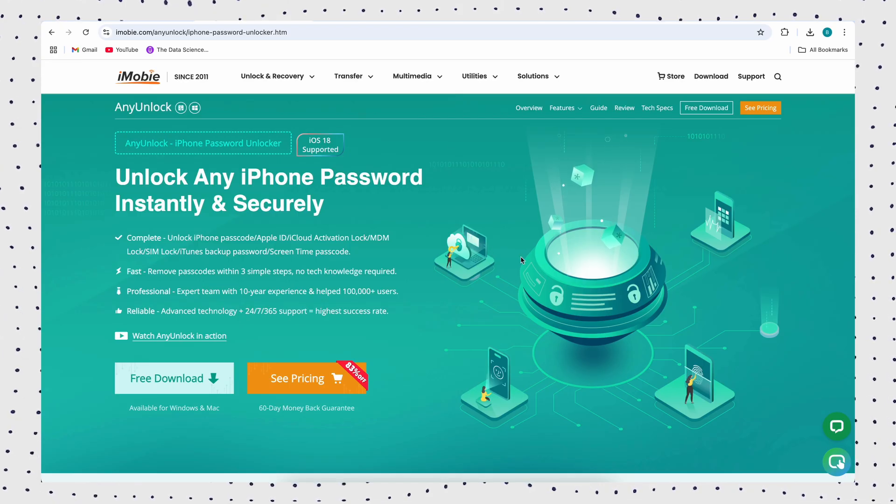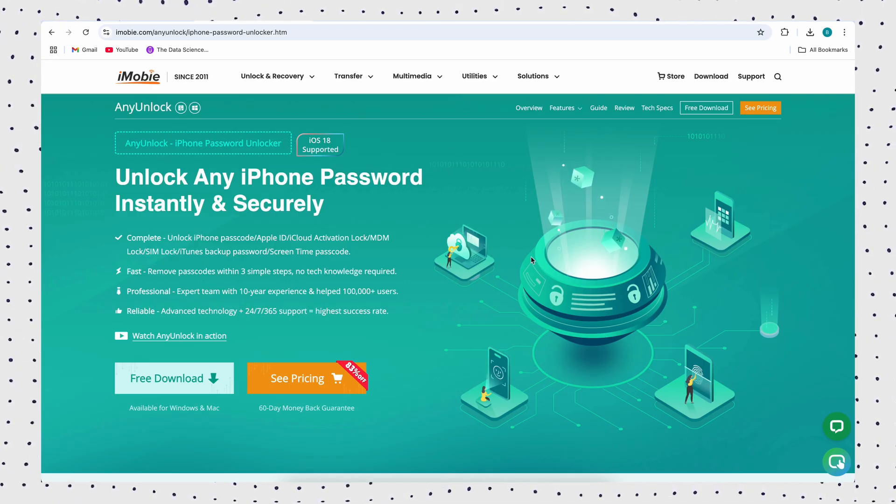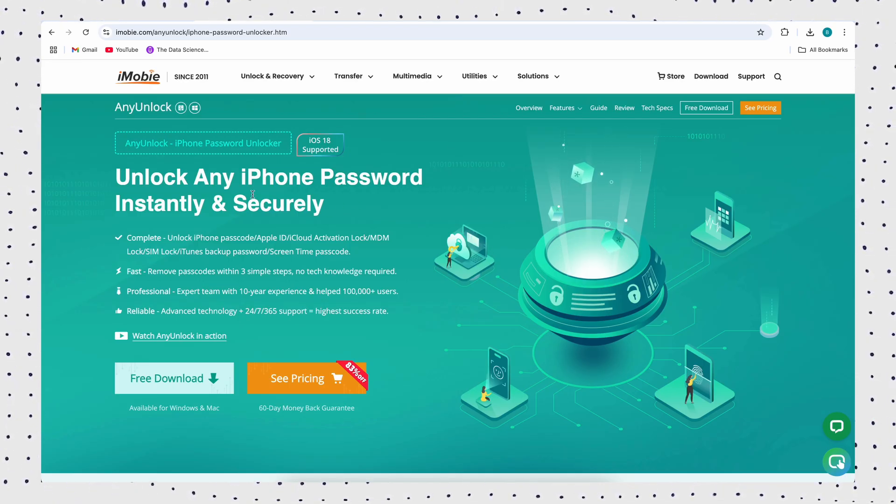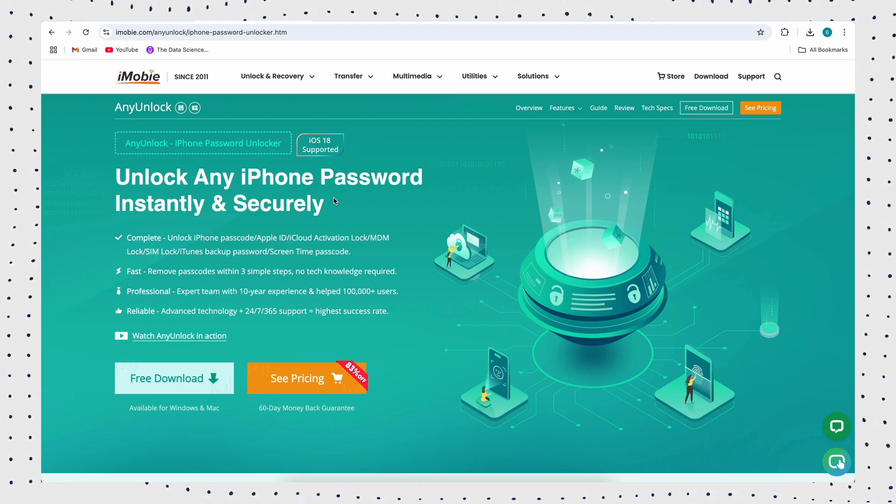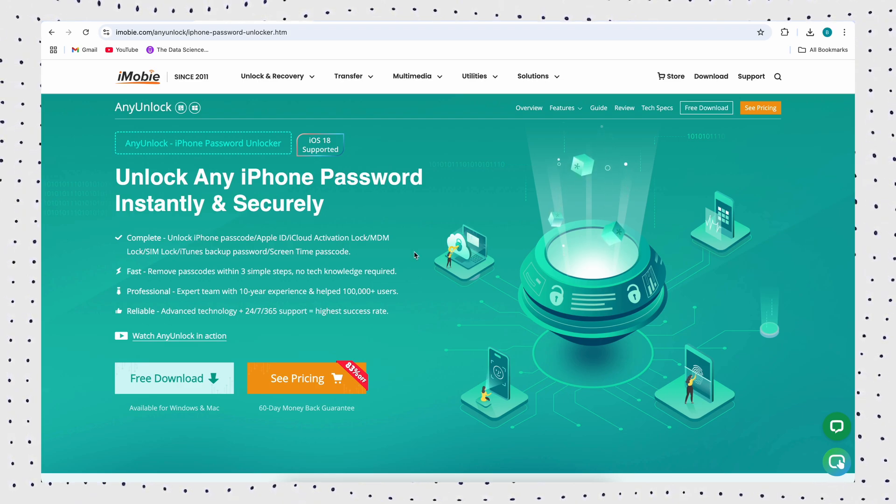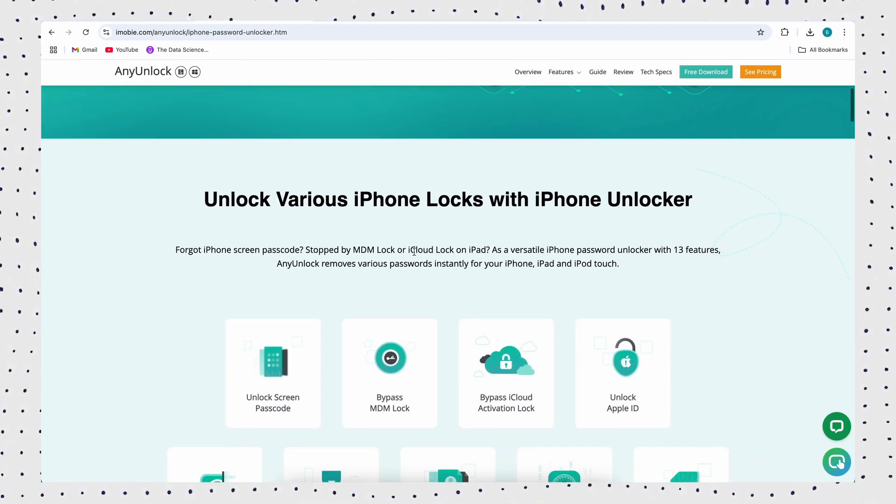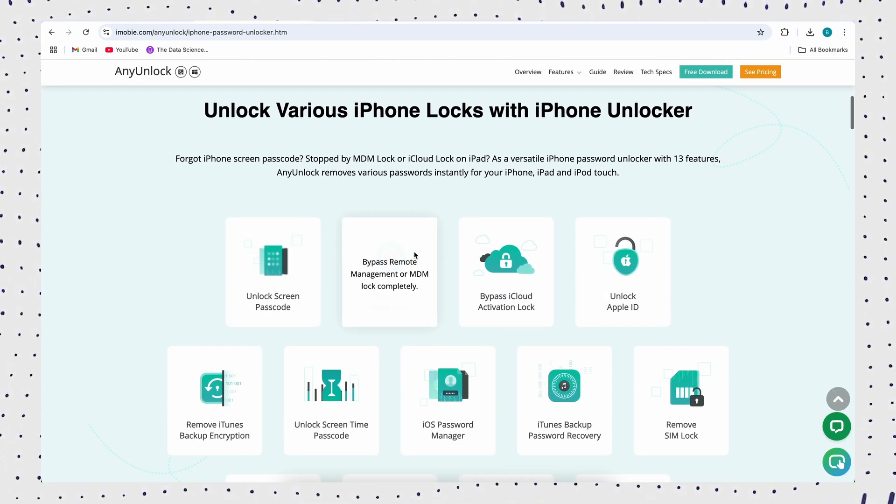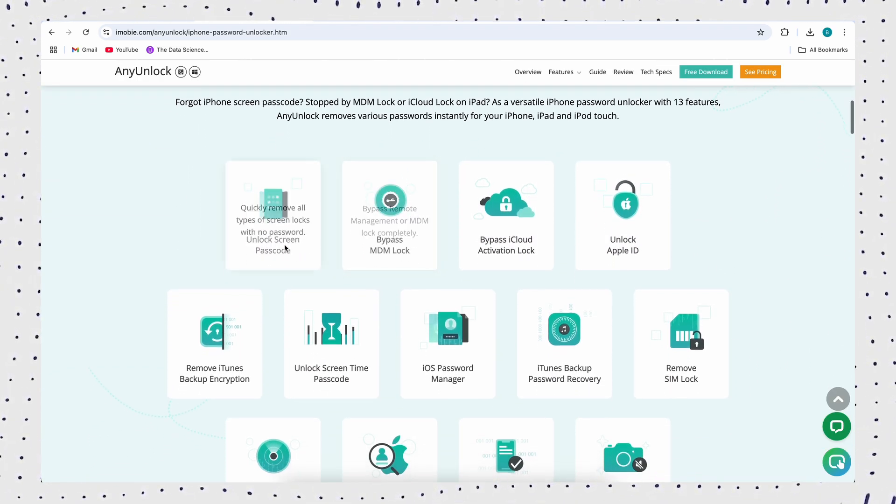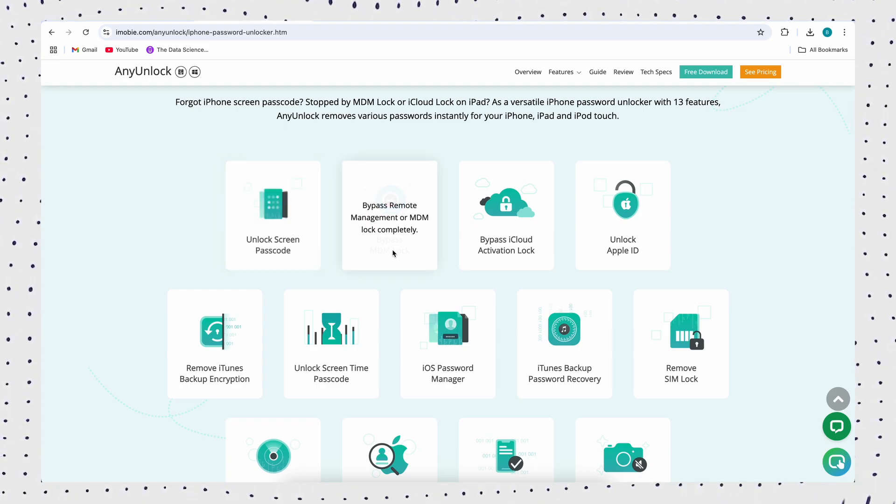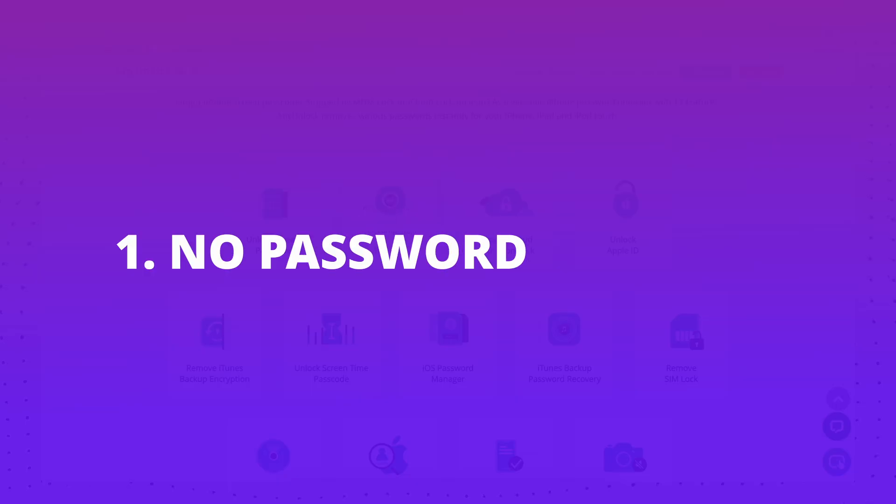If you have trouble removing the previous owner's Apple ID from your iPhone, try AnyUnlock, an excellent tool for unlocking all iOS locks. The entire unlocking process only takes a few minutes.